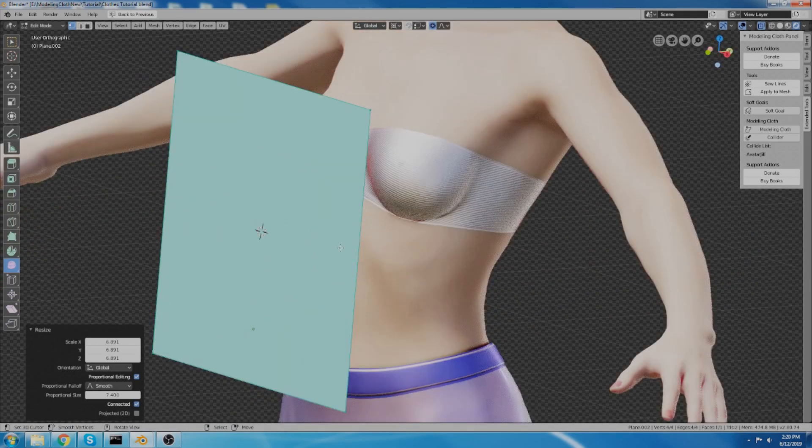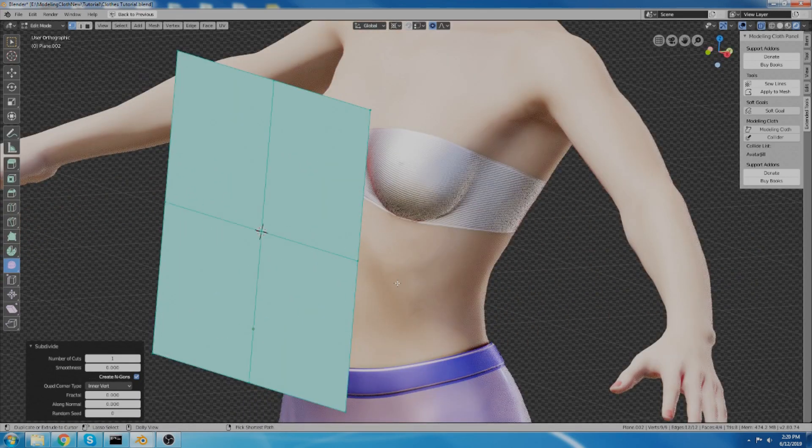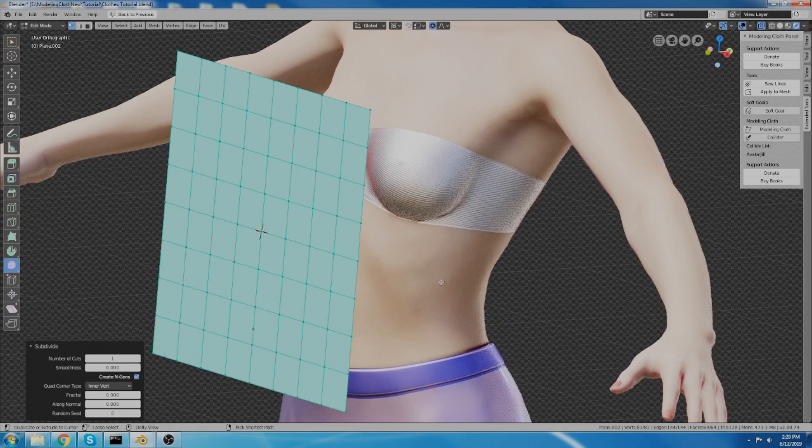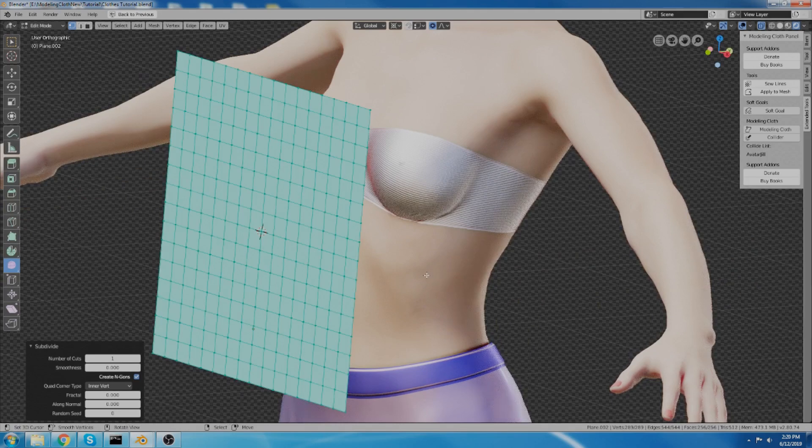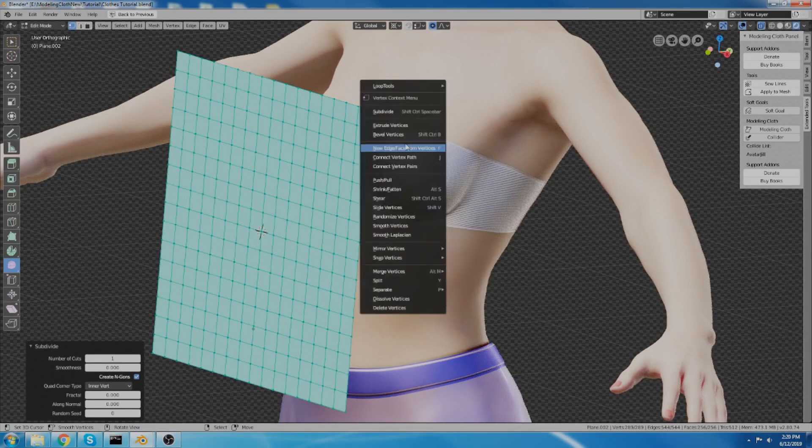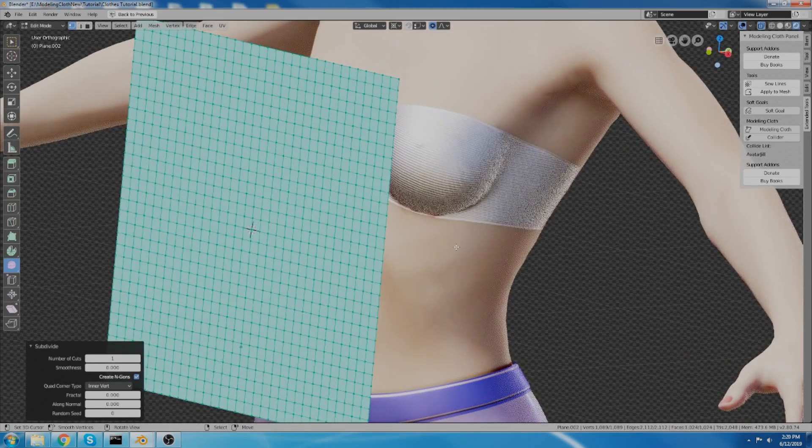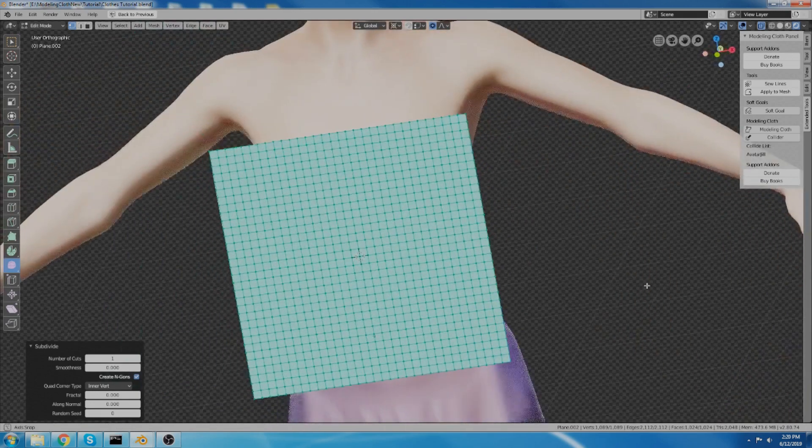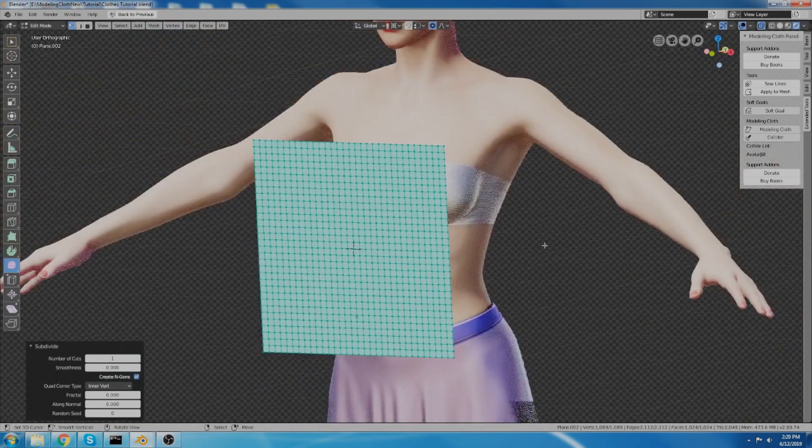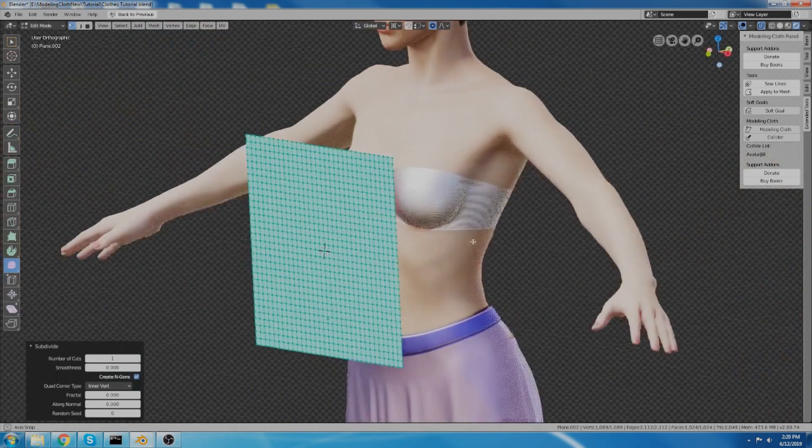And now I want to subdivide it and you can hit W and subdivide or I just have it on a hotkey. And I guess that looks about right.